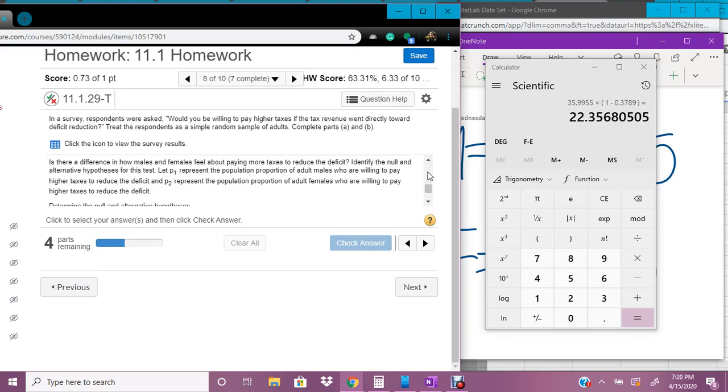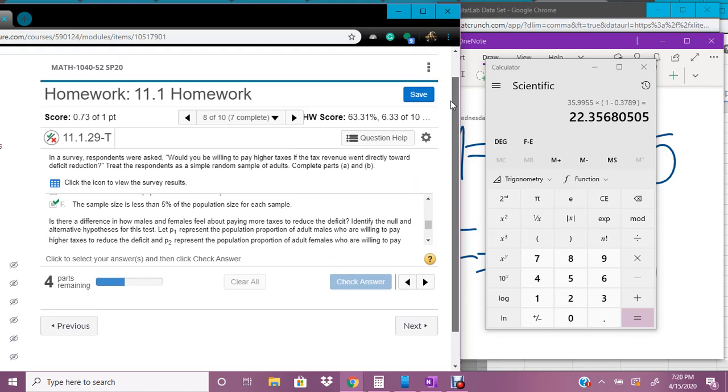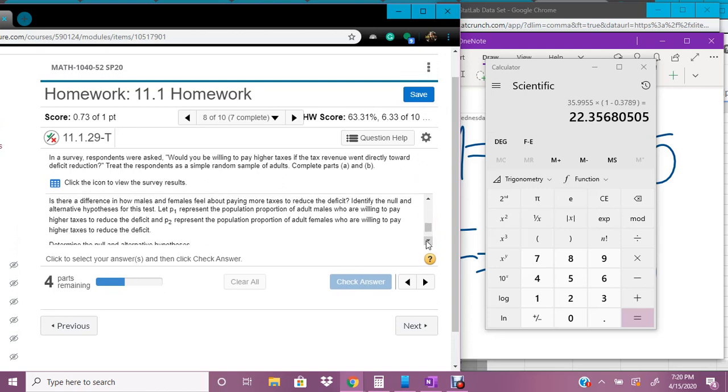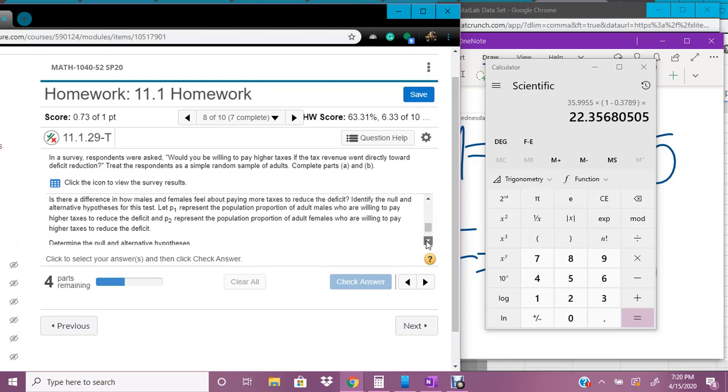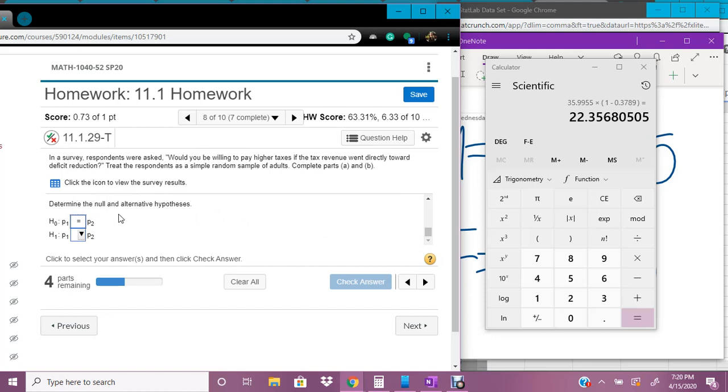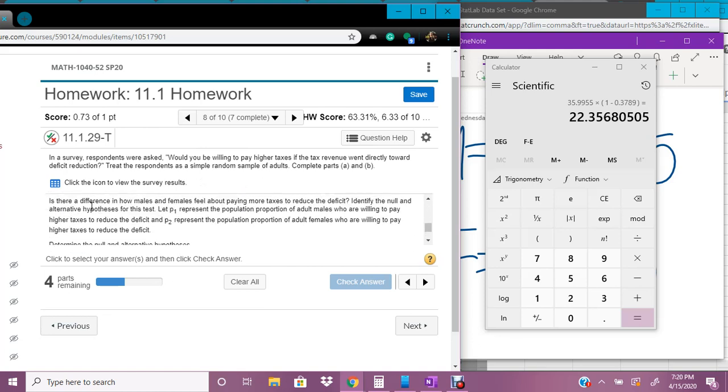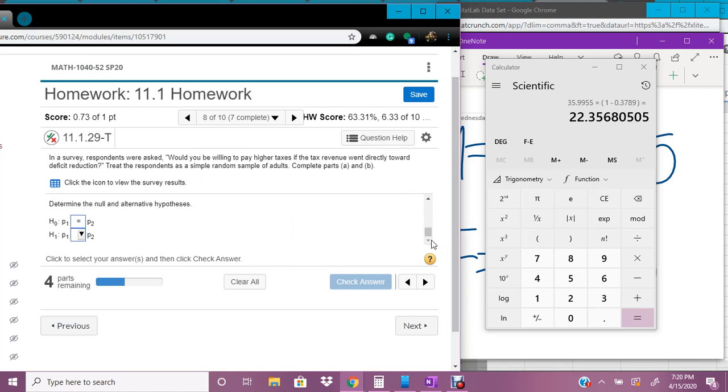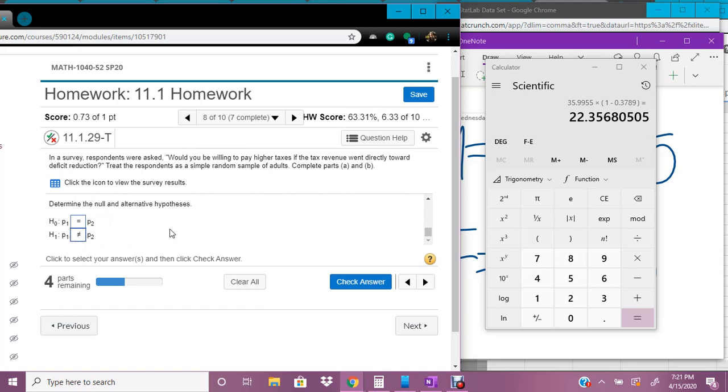Okay. Now, we're going to identify the null and alternative hypothesis. So our null is always equal to. So it's saying that male and females have the same opinion on this question, that their proportions are the same. And alternative, we're looking to see, it says, is there a difference in how males and females feel about paying taxes? And so if there's a difference, then that means that we're not asking if it doesn't say specifically if males are more likely to say yes, or females are more likely to say yes. It just says that there's a difference. And so we just use the not equal to sign.